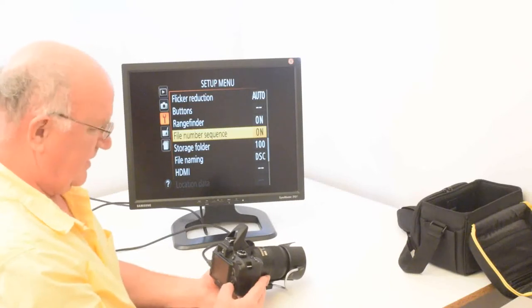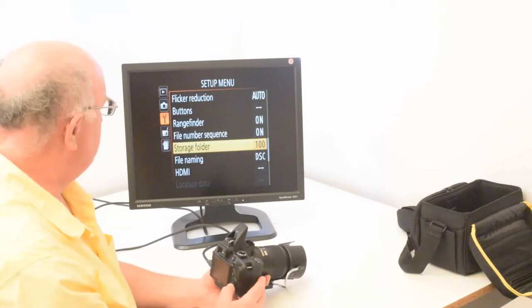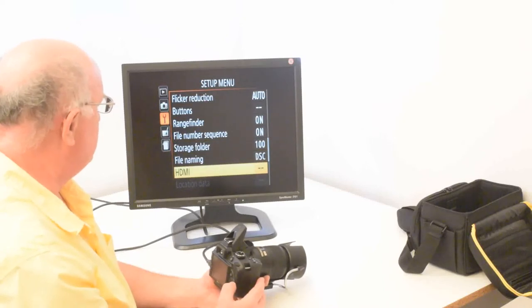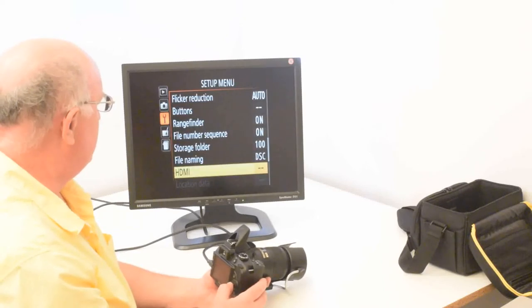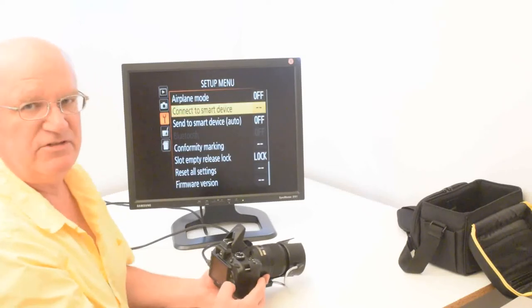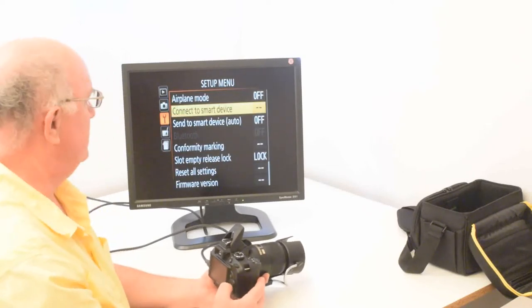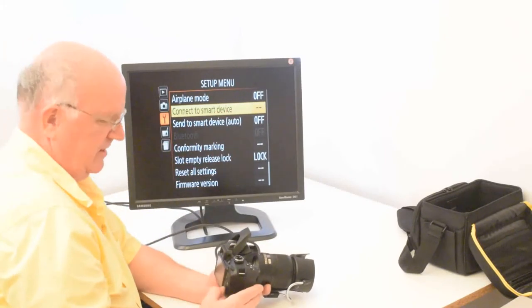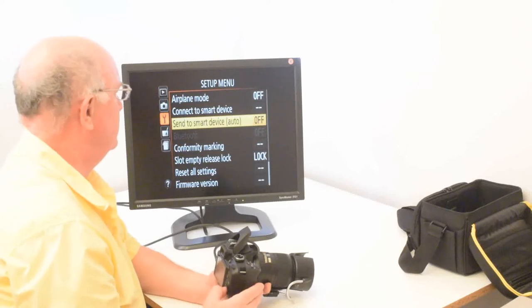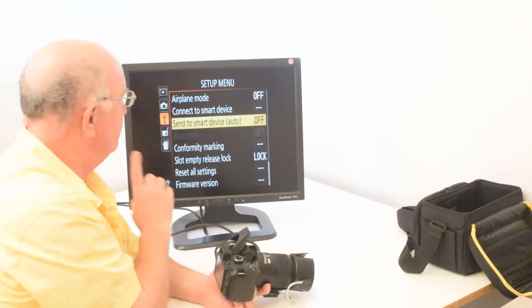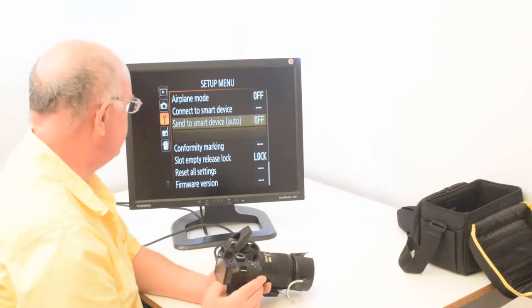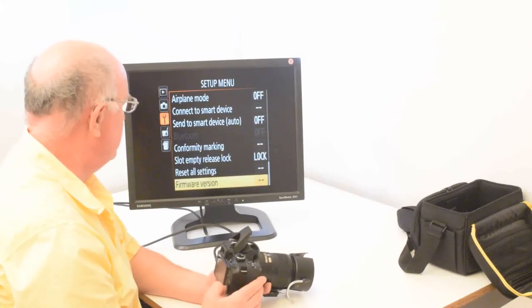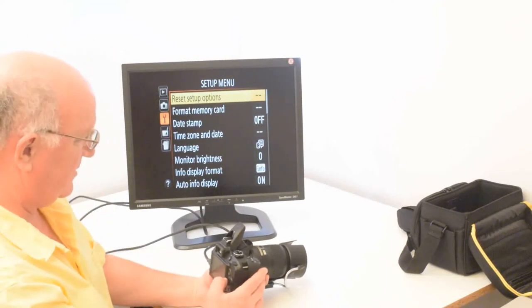Once you have your, even if you change your memory card, you don't reset it. And these other things are optional too. Output resolution on HDMI, it's on auto. Now here are two commands on the D3400, which you don't see on the other ones. Connect to smart device and send to smart device automatically. And that will be a different video. But those I switch off. And then these other items are not super critical. So that's all there is to the setup.